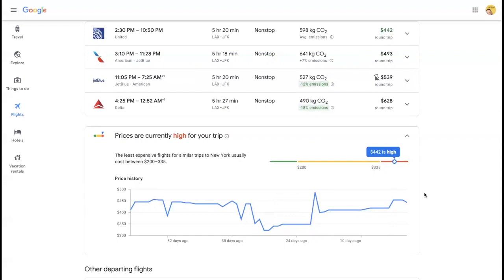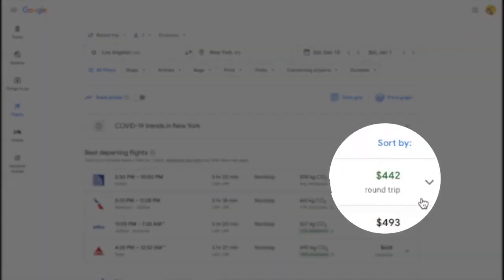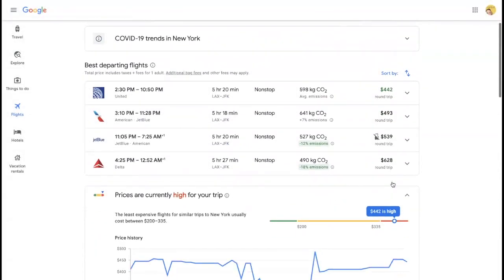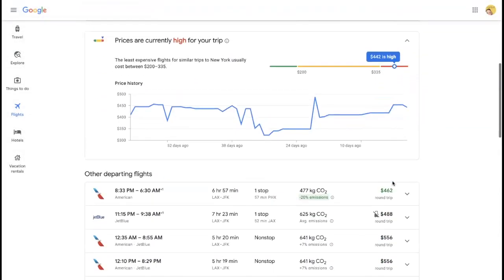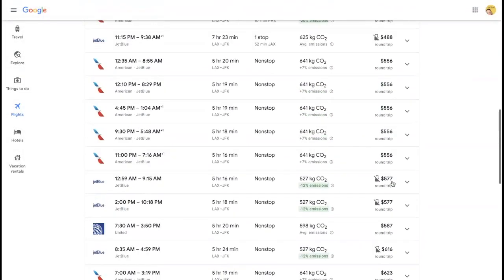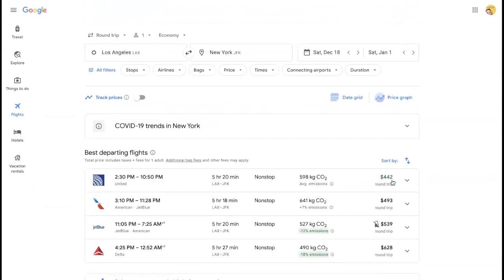All that being said, right now our cheapest price, and it's always highlighted in green, is $442. If you were to search through all of these prices here, the cheapest we are finding is $442. How can I make this cheaper?